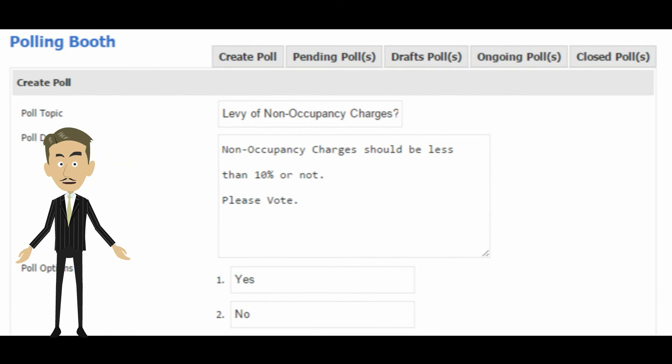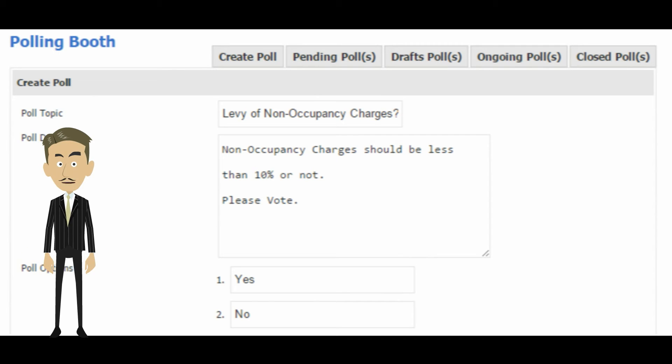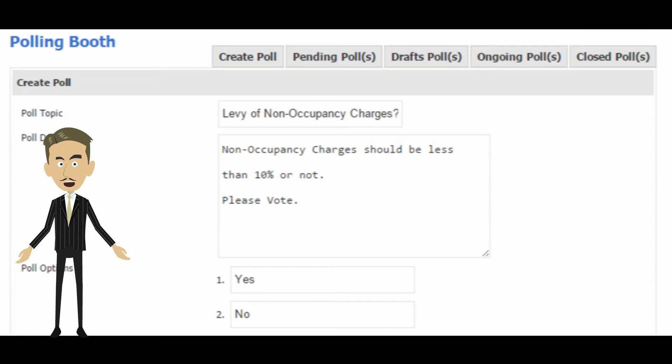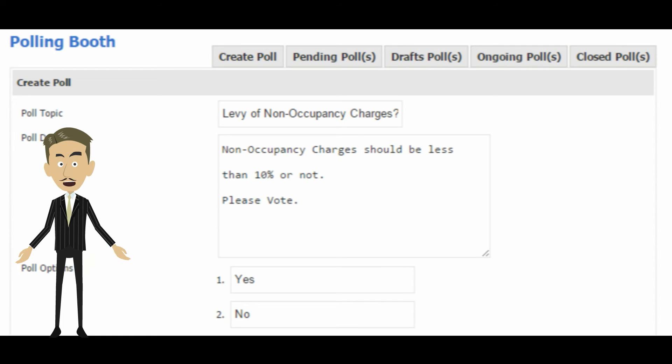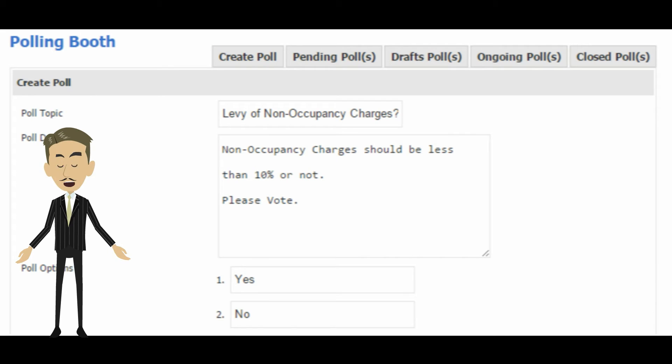Democracy, transparency, and trust are the cornerstone of any society. All voices are equal and everyone has the right to be heard. You can create polls and publish results transparently using this module. Polls can be answered anonymously. Results are legally tenable and can be used for decision making.